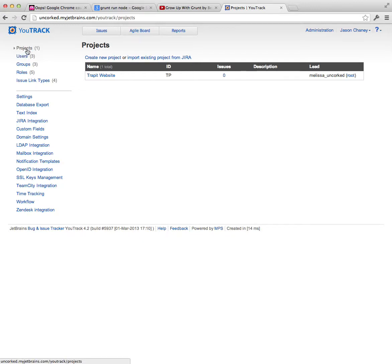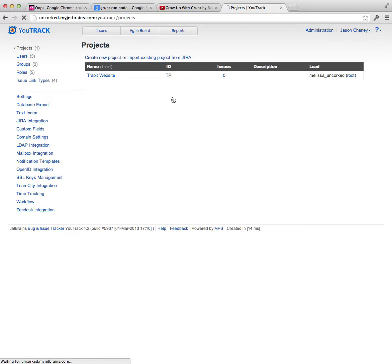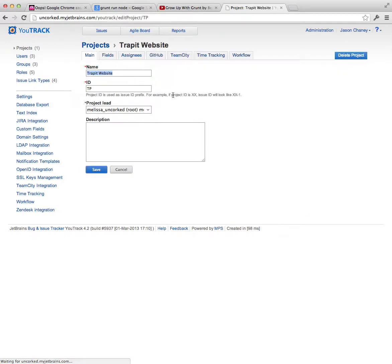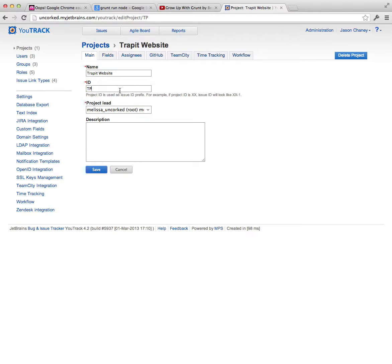So when you click on a project, you can either add one or you can edit one that's already there, and I'll just step through the individual tabs at the top. The first screen talks about the name of the project, which is what you see in the drop-down in the upper left-hand corner when you're using the system. The ID, you generally want to keep short. This is how you're going to reference specific issues.